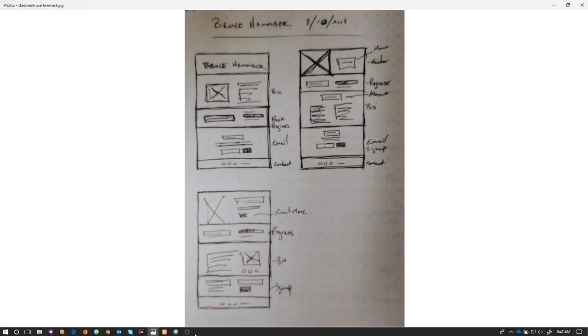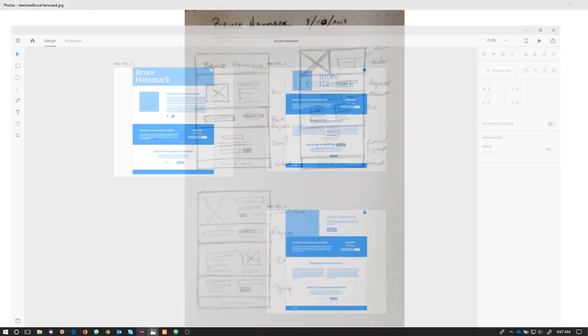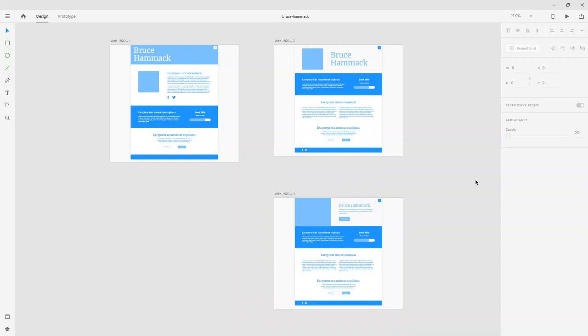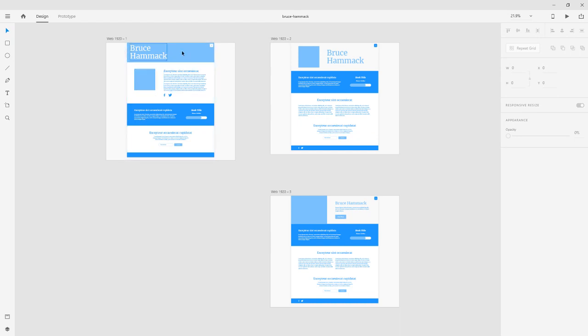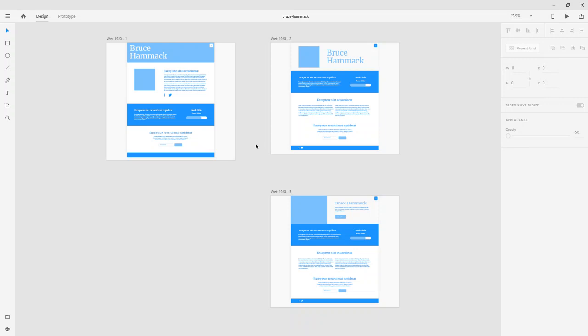And then I took those sketches, and I went into XD. And then I created these wireframes. So, these are three directions that we could go with this. Here's sort of that first one with a nice bio, and you kind of lead with a background image. I was thinking in here behind his name. And then you lead with the bio and the social media, and then you kind of get down into a little bit more actionable content toward the bottom.